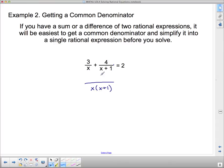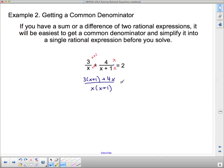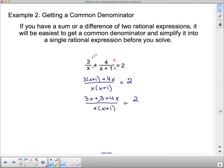This first fraction has x in the denominator, so it needs the x plus 1 factor — multiply top and bottom by x plus 1, giving a numerator of 3 times x plus 1. The second expression already has x plus 1 as denominator, so multiply top and bottom by x, giving a numerator of 4x. The combined fraction is 3x plus 3 plus 4x over x times x plus 1, which simplifies to 7x plus 3 over x times x plus 1, all equal to 2.